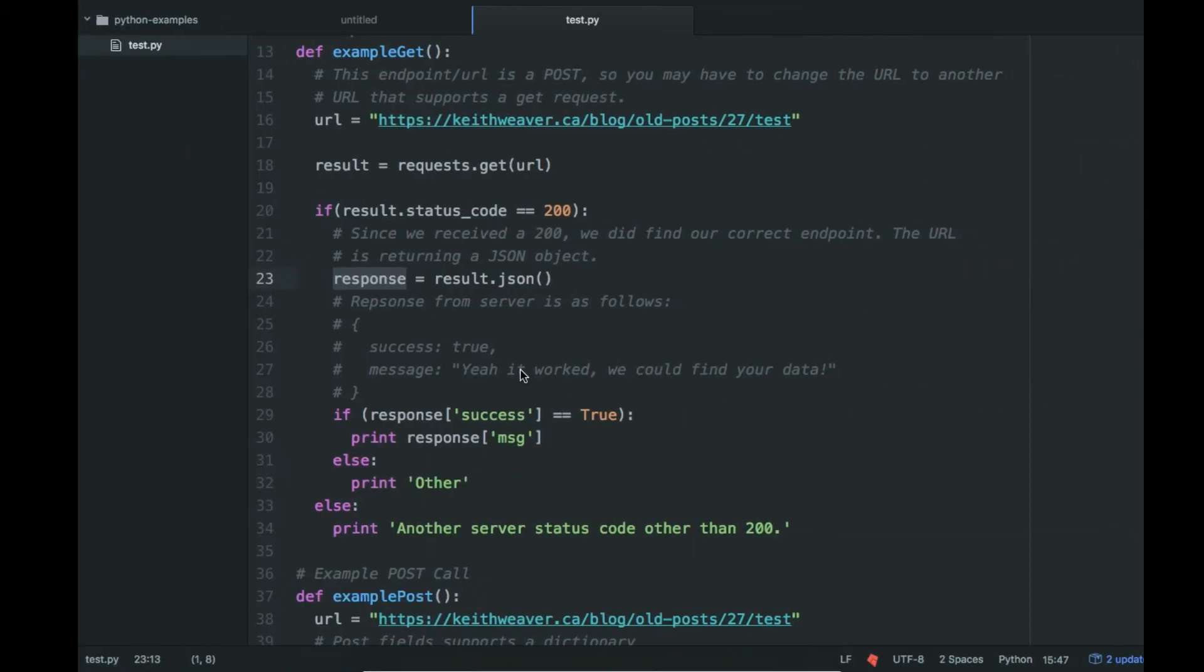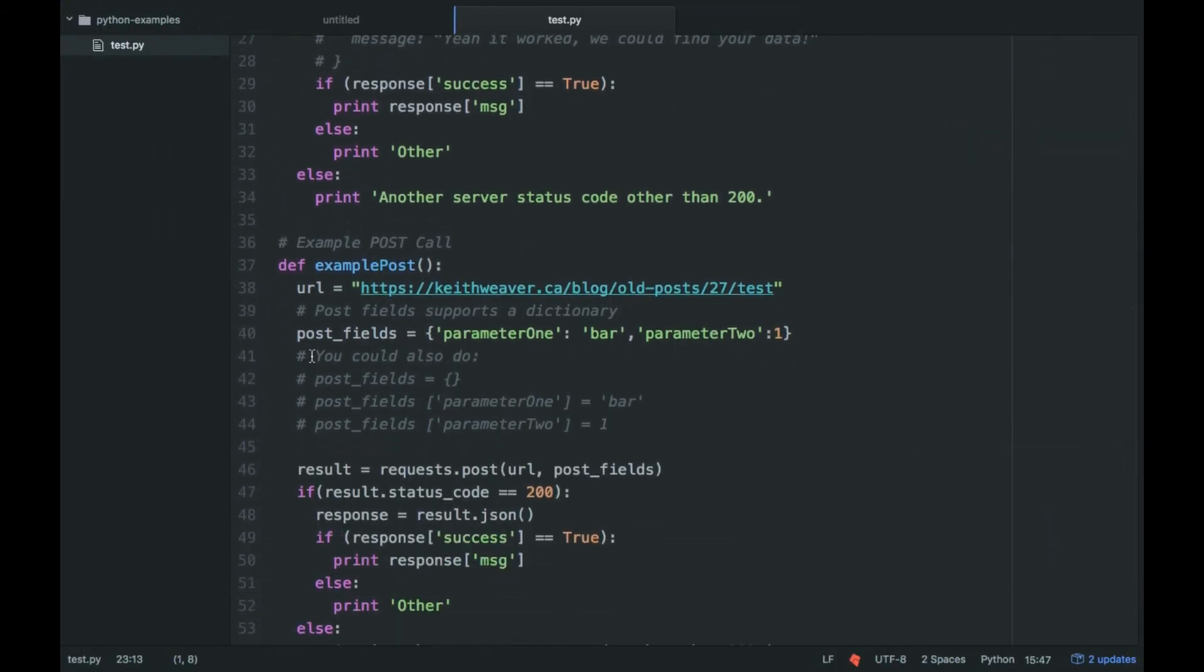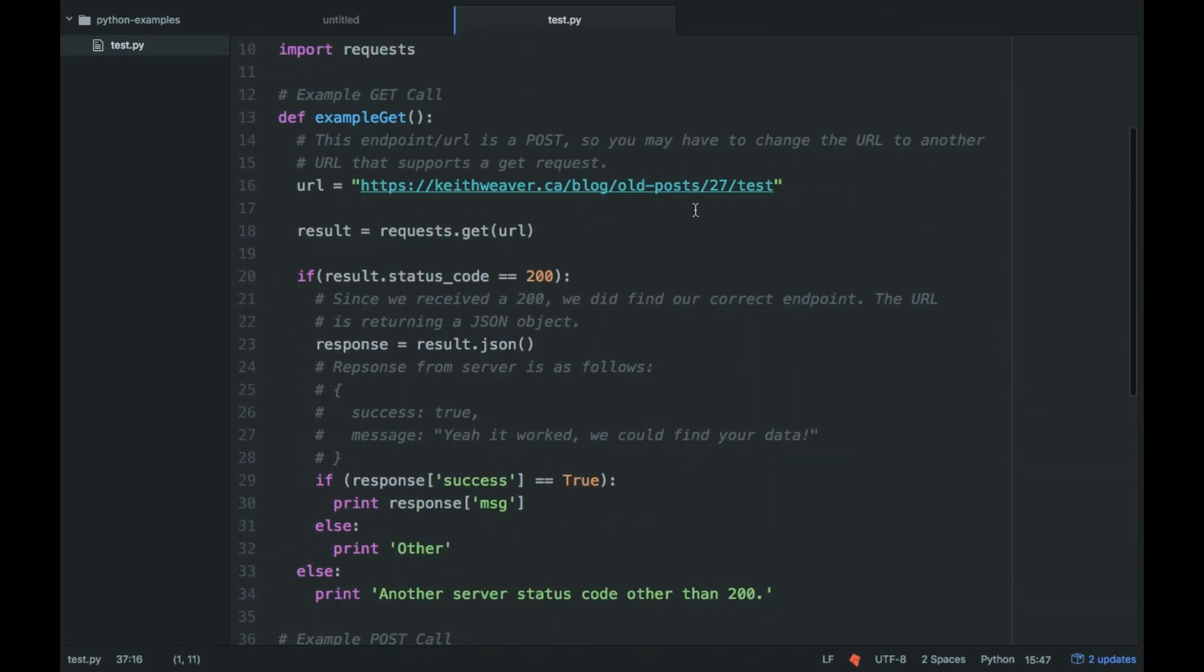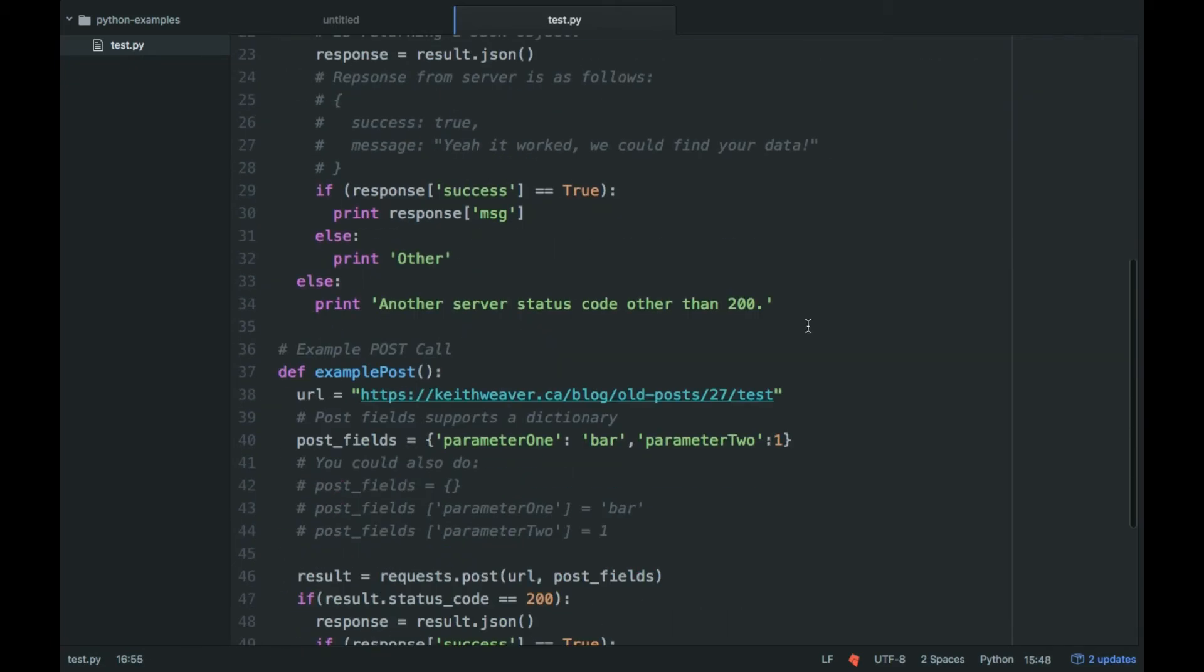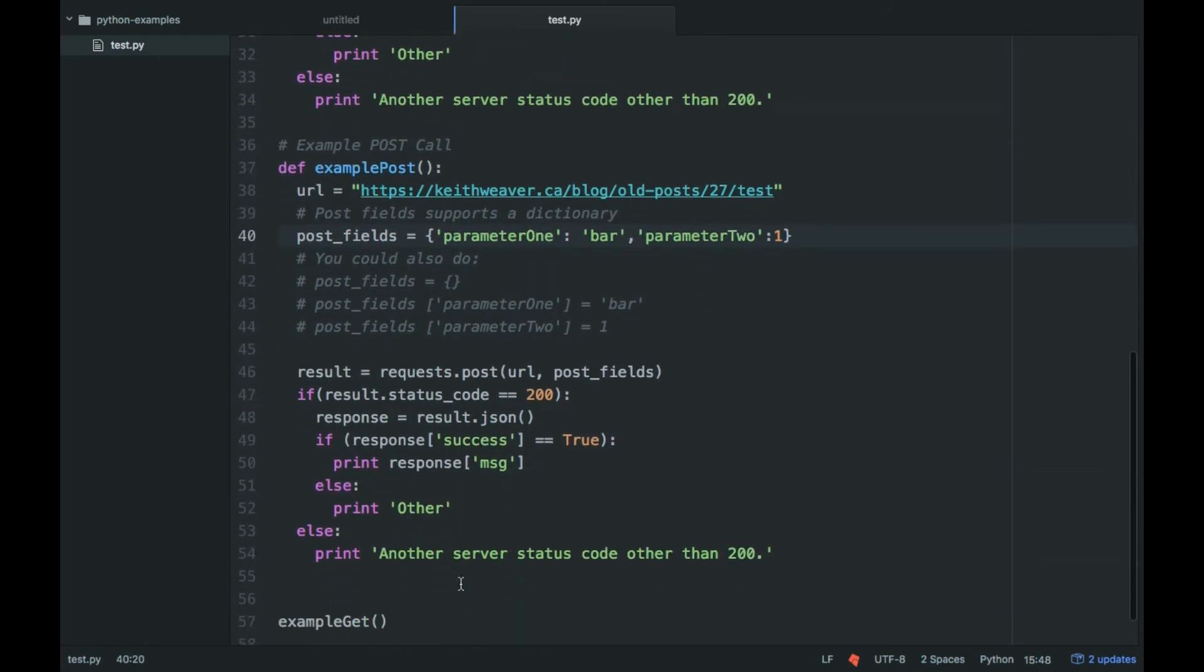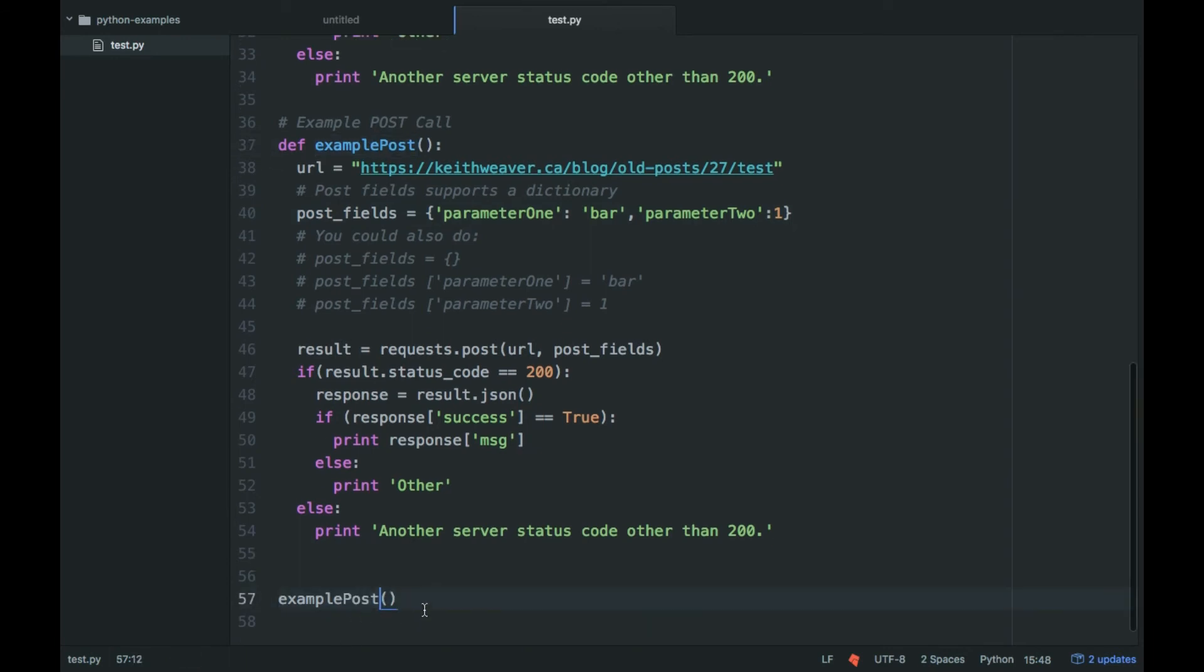So the way we're going to solve that is using our POST. Our post here, as you can see, we can pass in different fields. The way you pass in fields for GET would be adding on the question mark and then content like that. So it'd pass in an ID called test. But this is parameter 1, it's going to be bar and parameter 2.